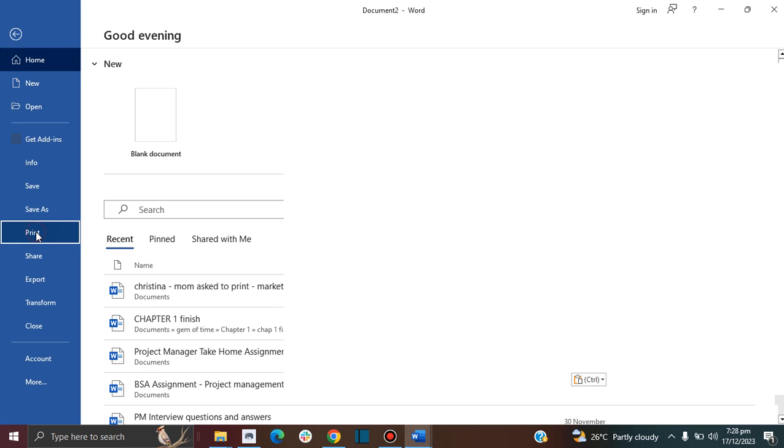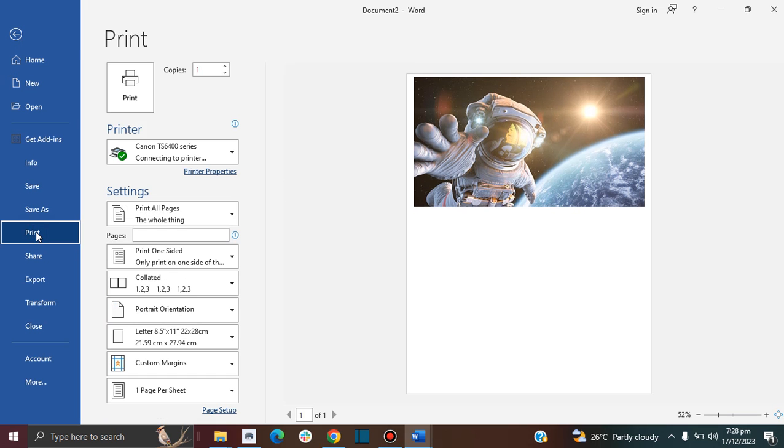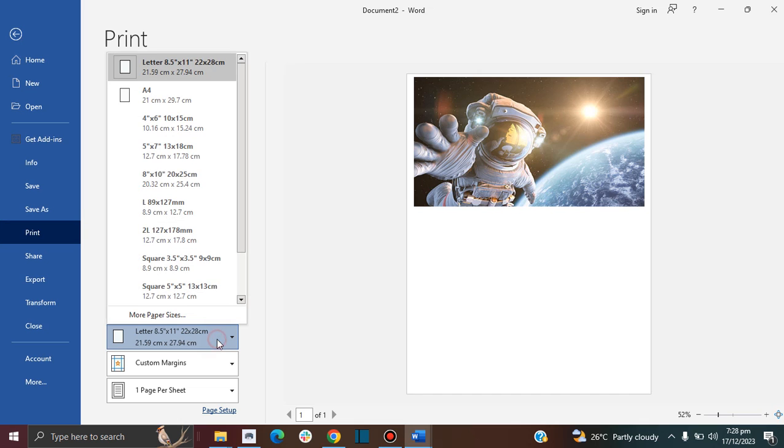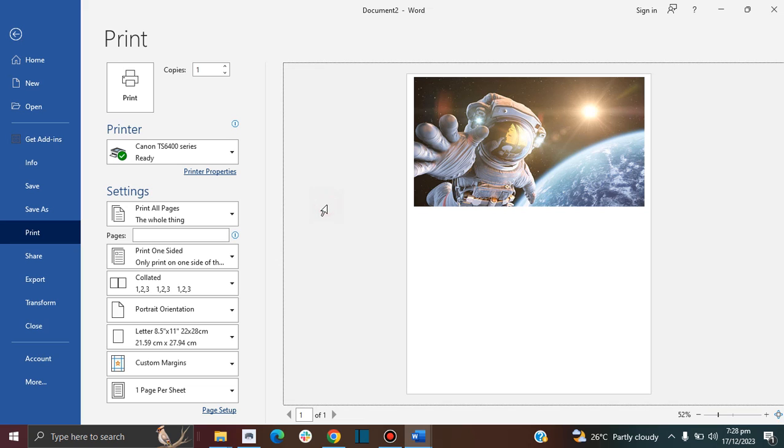Then you want to go to Print. Here we have the image, the preview of the image. Make sure that you select the right page type. I'm using letter size.